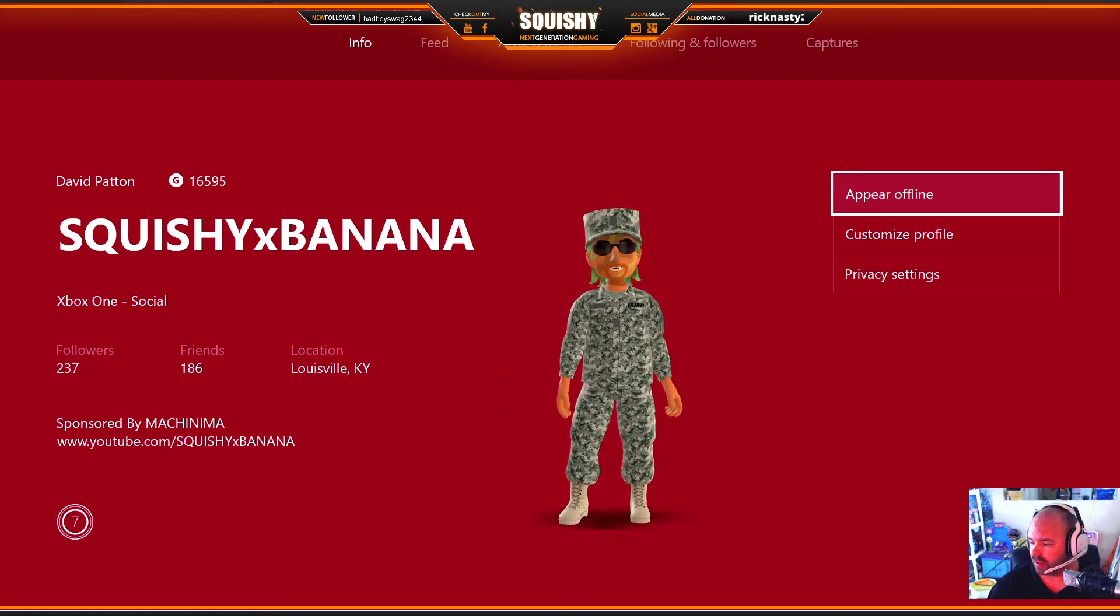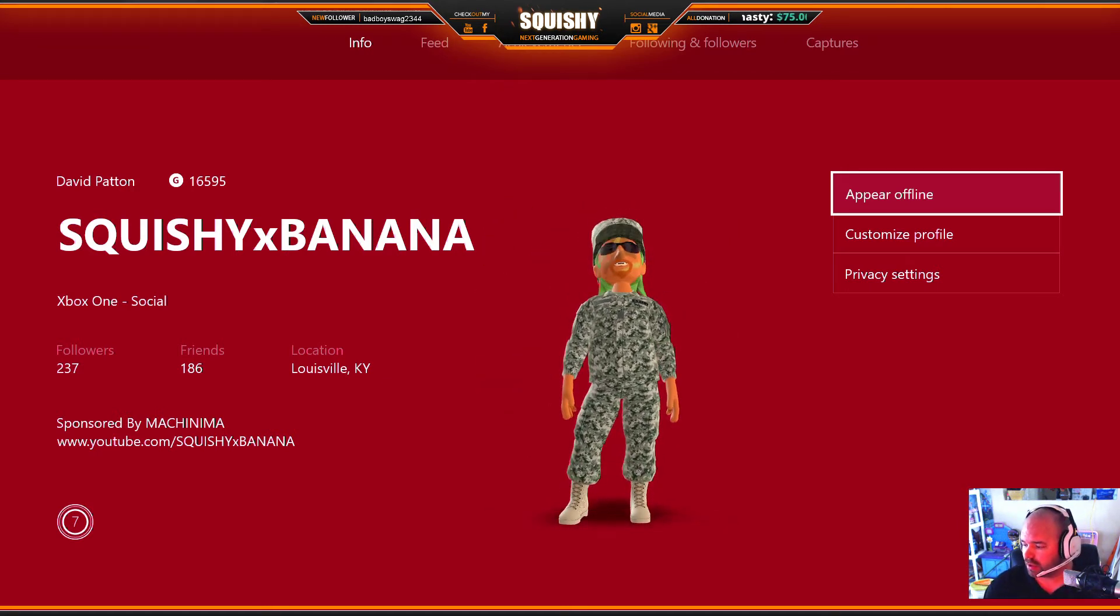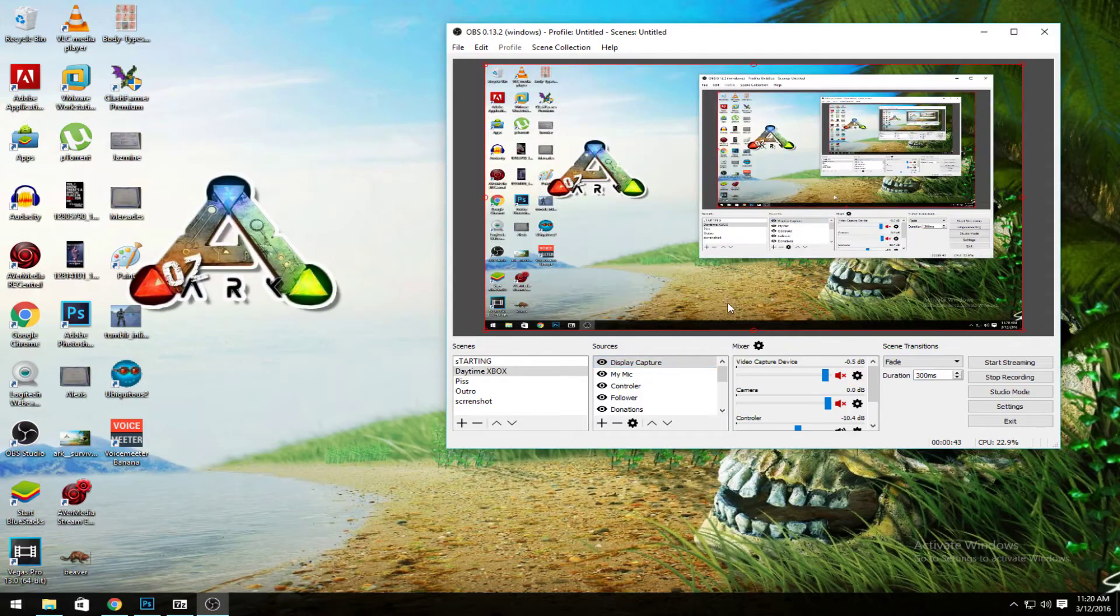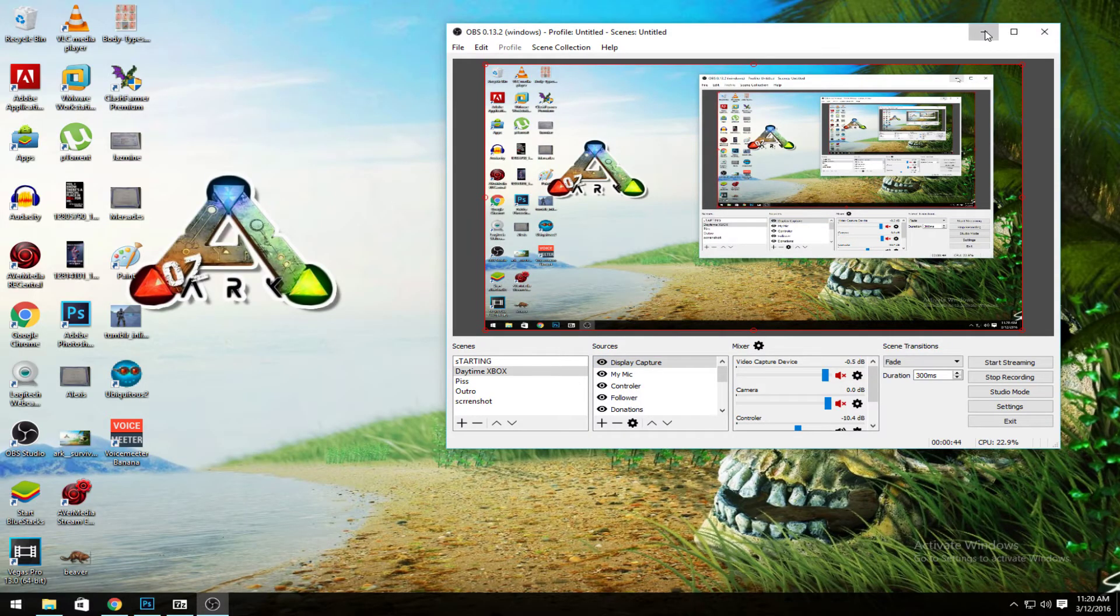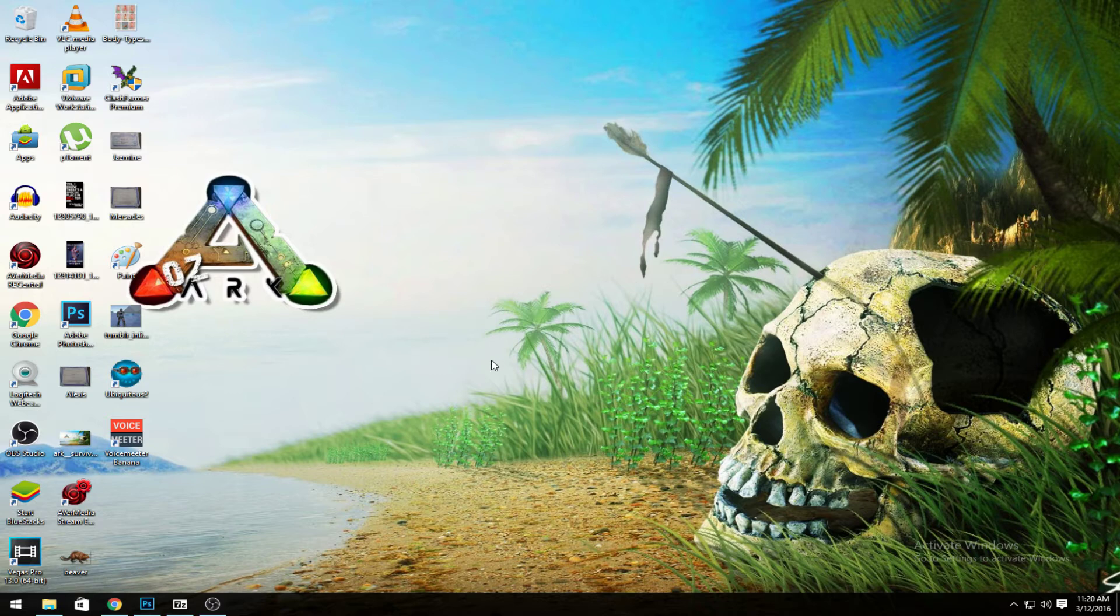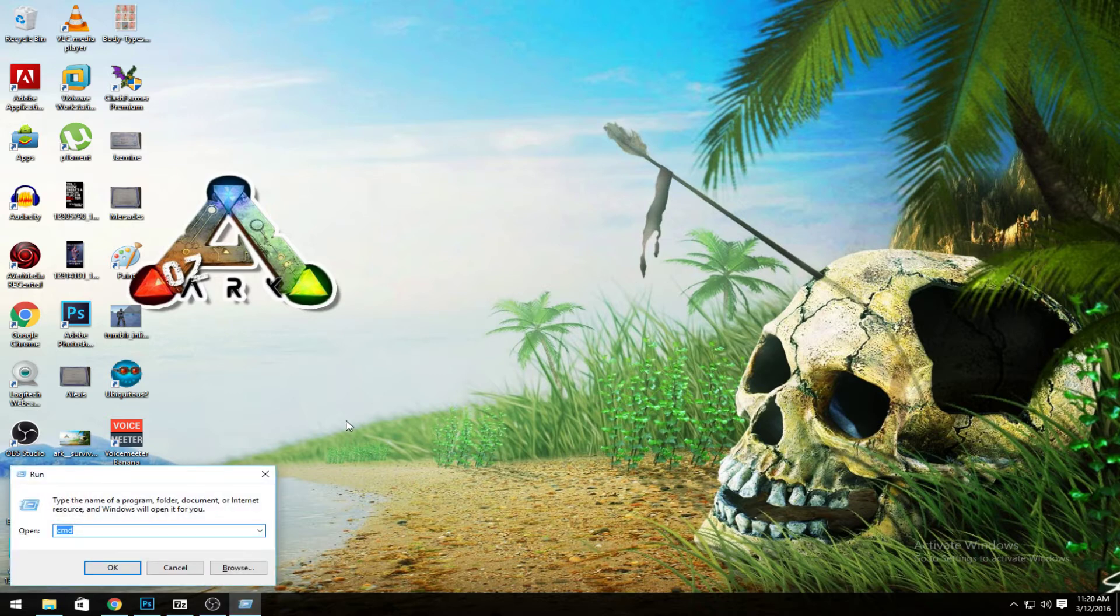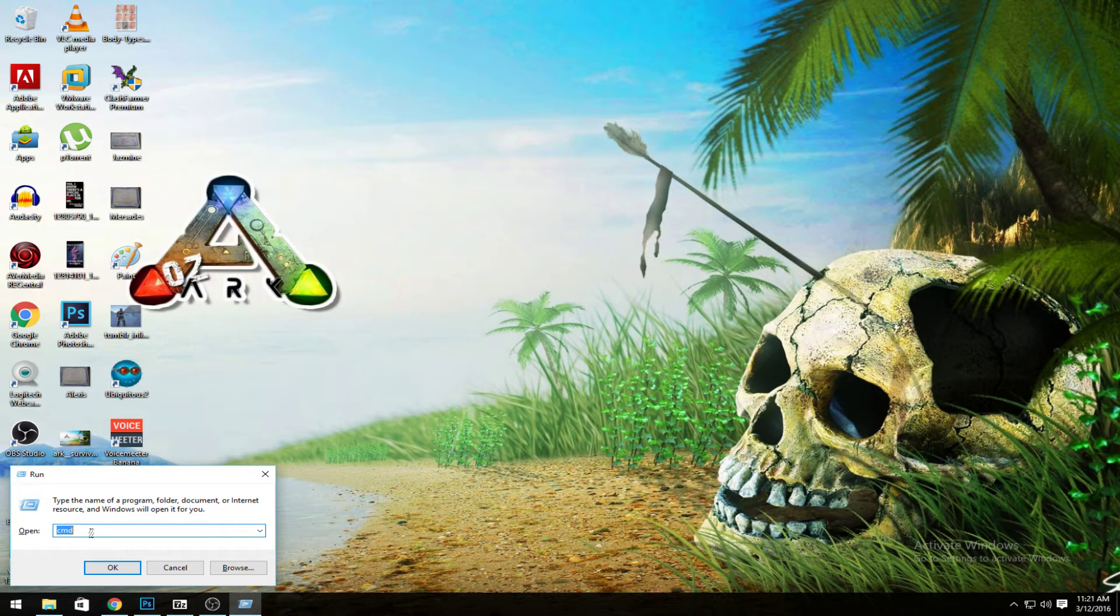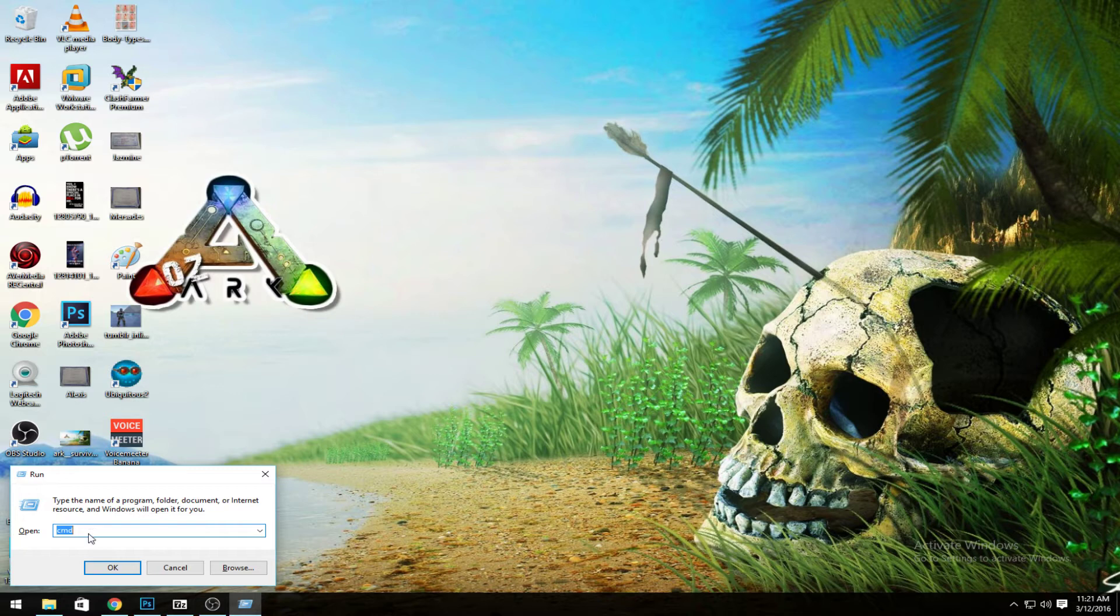First off, you're going to want to go to your desktop and hit the Windows key and R. Or if you have a search bar down there, just type it in there. You're going to want to type CMD and hit enter, and that's going to bring up this little fancy box right here.